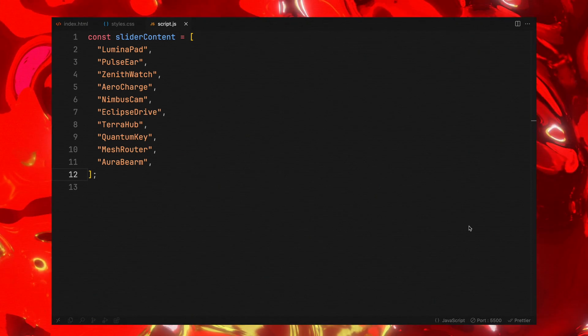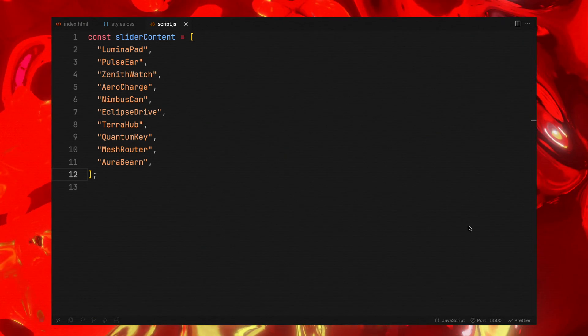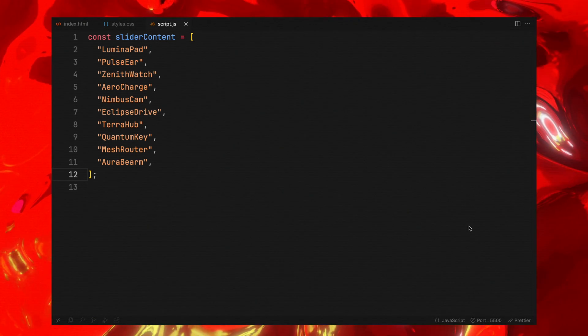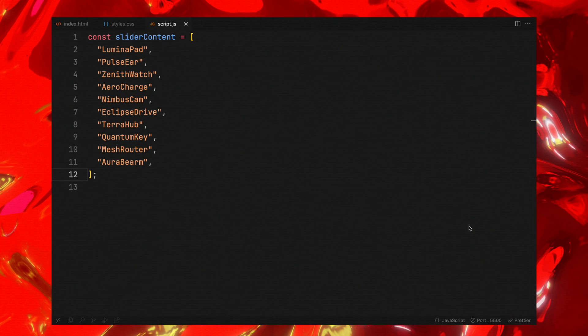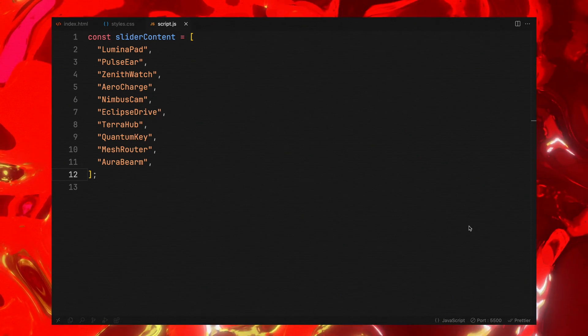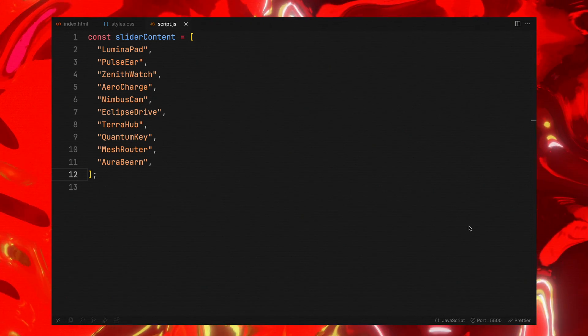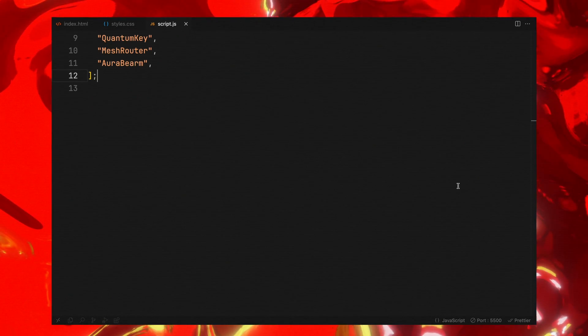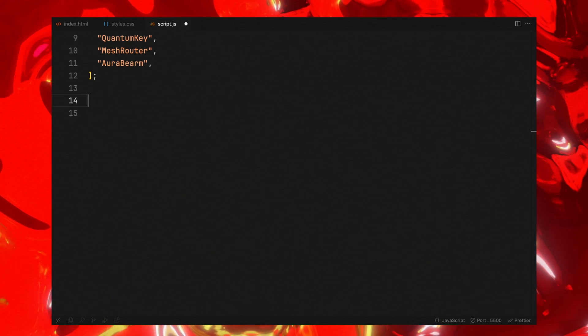I have already set up an array containing the content for our slider. Based on whichever slide is currently active, we'll fetch the corresponding H1 tag from here.